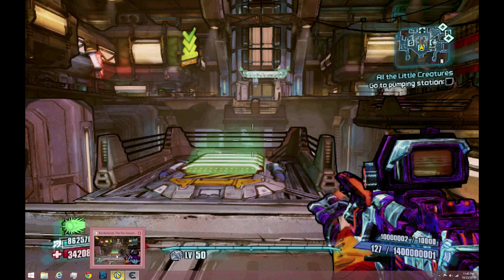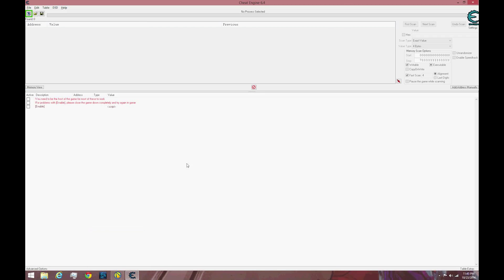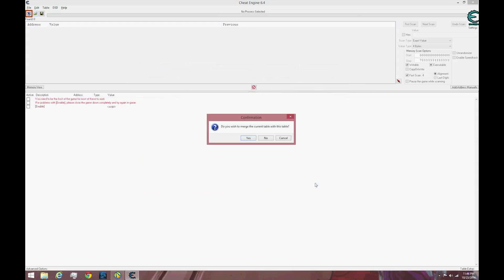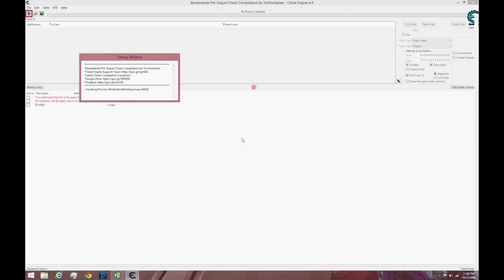When you are done with that, open up your Cheat Engine and click the file in the top left hand corner. Find the file that came with the engine and open it. When you open it you should see a confirmation pop up, click yes.